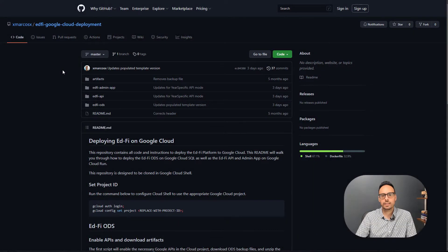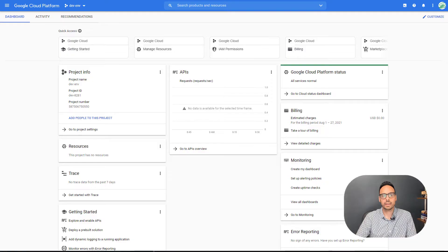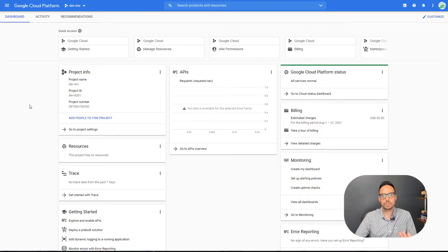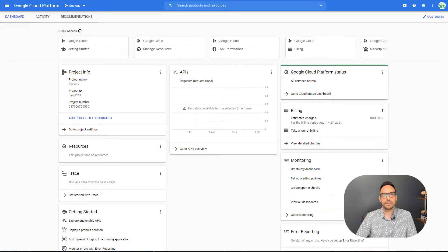Alright, so we are going to start out with three windows open. I've got my GitHub repo that I have linked below. I have a Google Cloud Project. I created a new project, have not done anything with it yet.